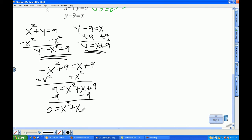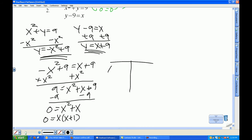That's GCF factoring. So I'm going to take the x out. Now I'll make my chart. x is equal to 0, and x plus 1 equals 0, so x is going to be negative 1.